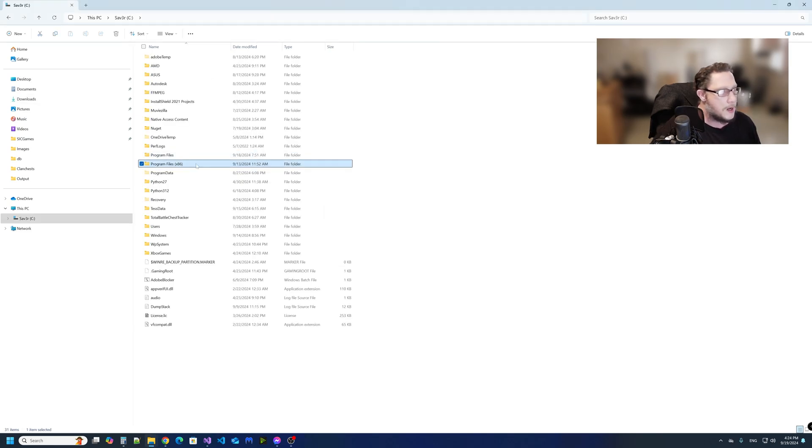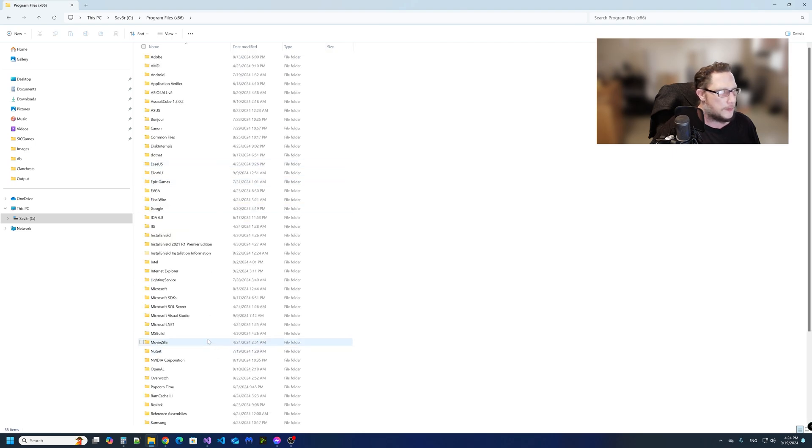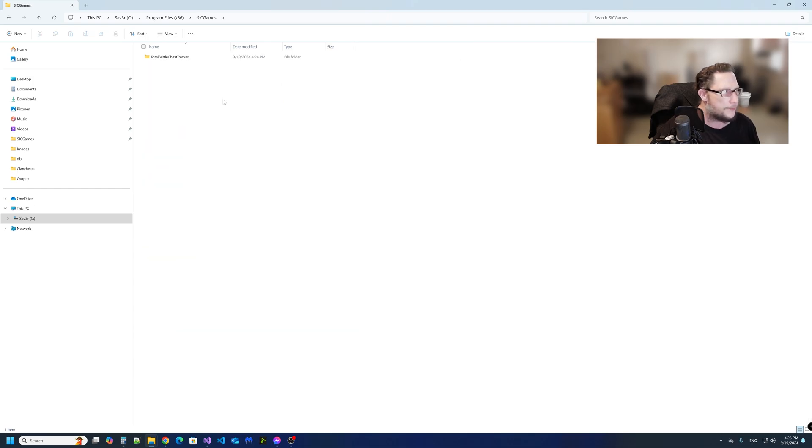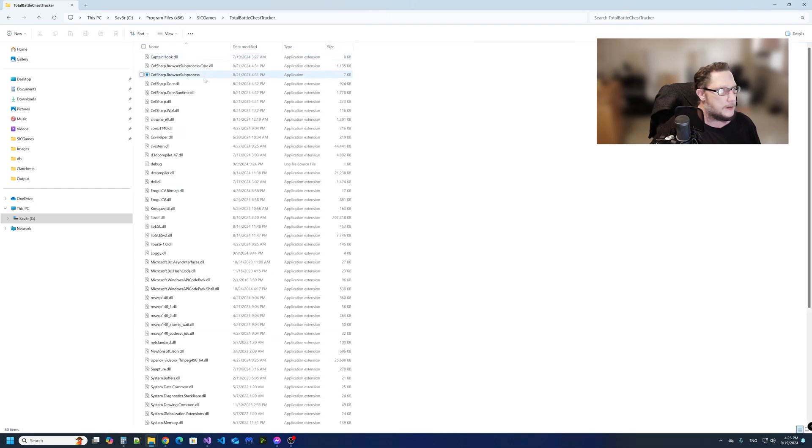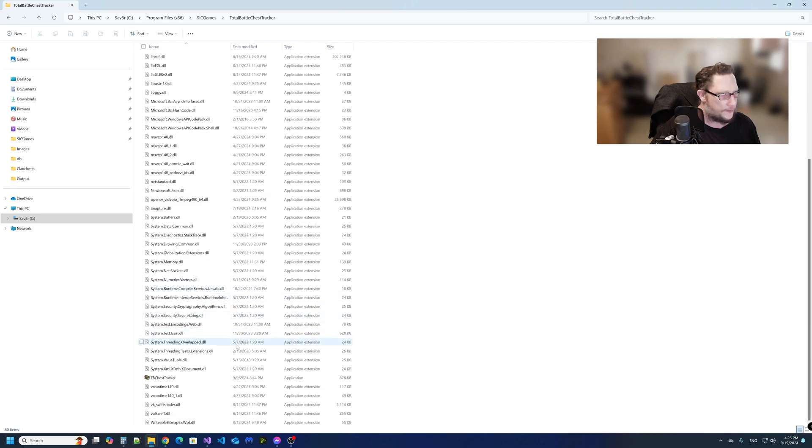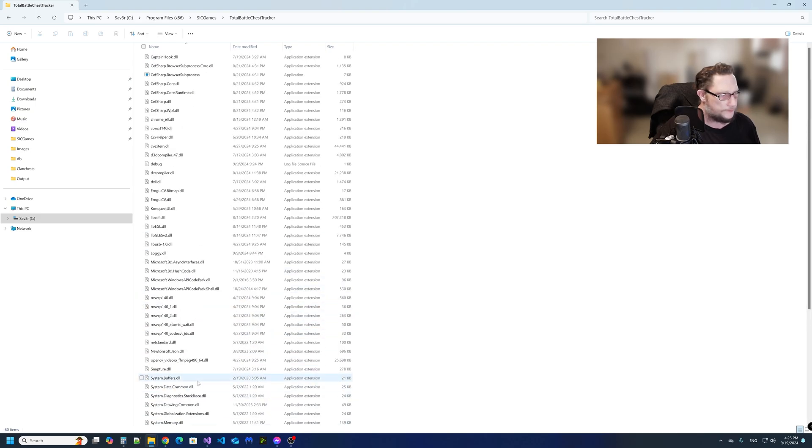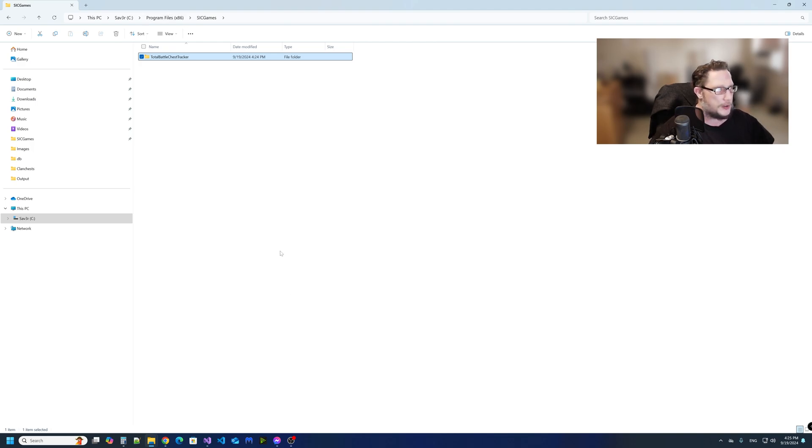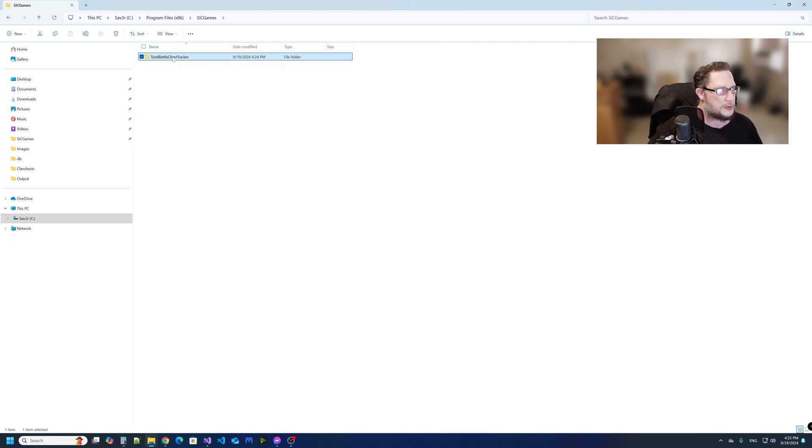And then go to the Program Files x86 folder, scroll down to Sick Games. As you can see, there are still files in here. So what you want to do is delete the Total Battle Chest Tracker folder.